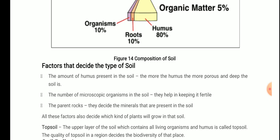Third: the parent rocks decide the minerals that are present in the soil. The parent rocks determine what kind of minerals are present. These are the factors that decide the type of soil, and they also decide which kind of plants will grow in that soil.